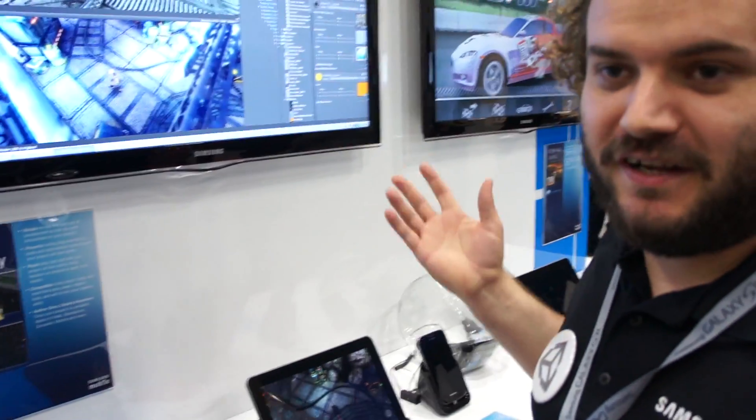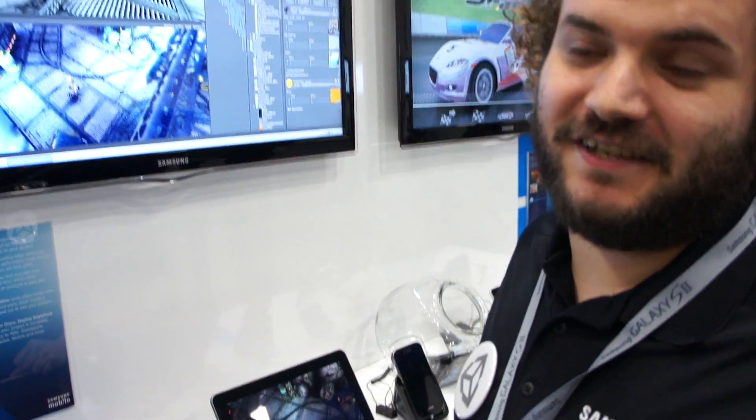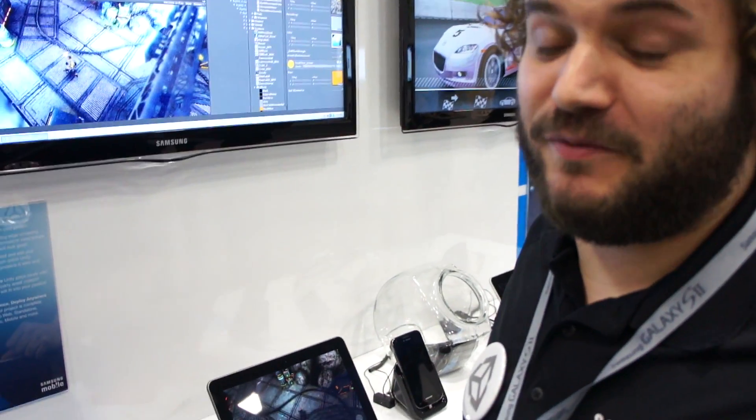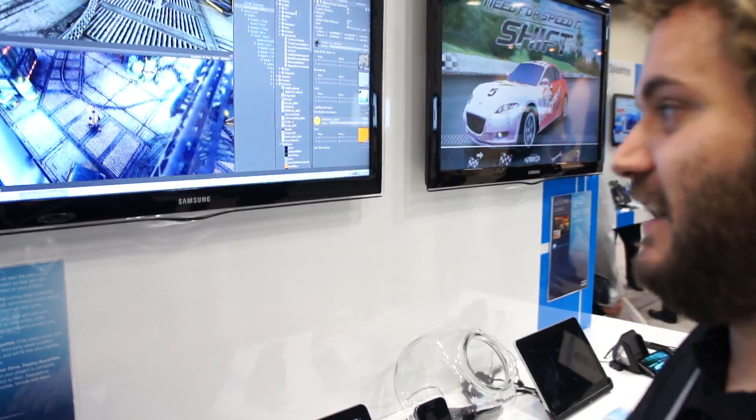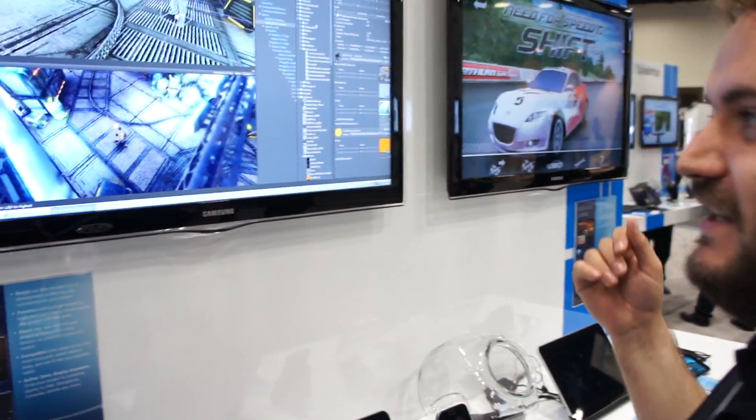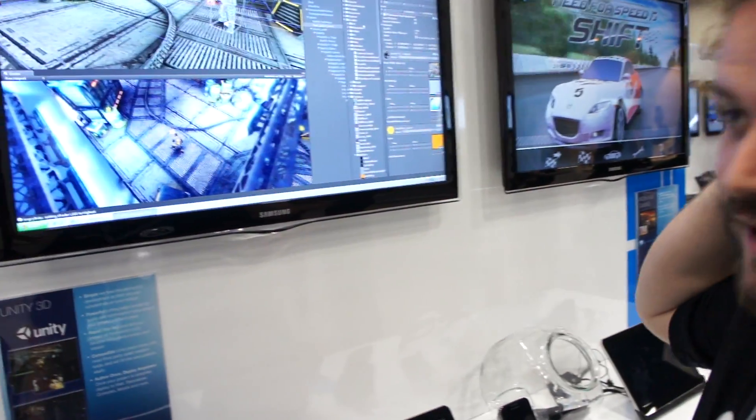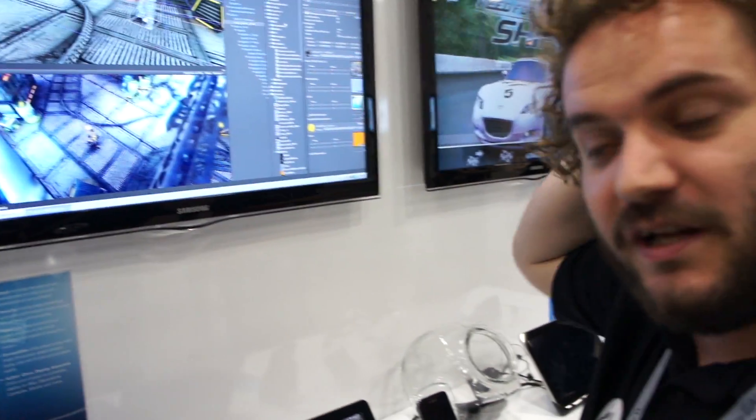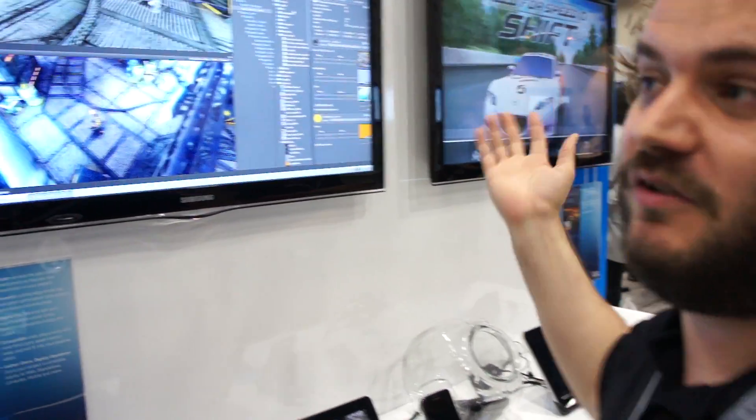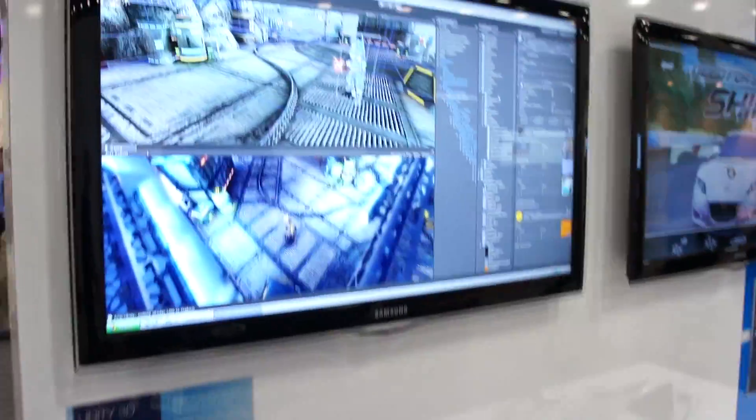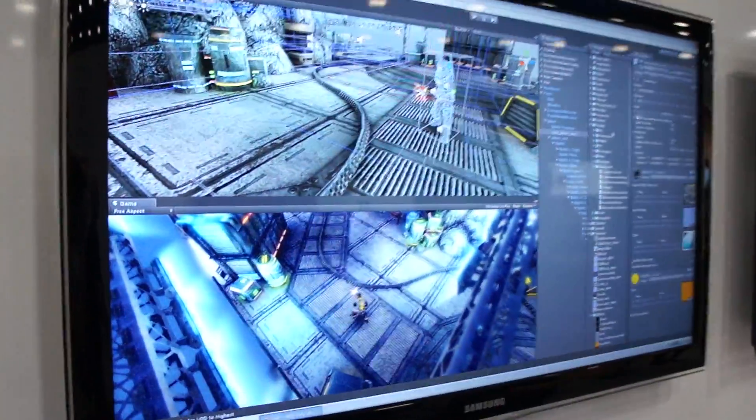So I'm Joe Robbins, I'm with Unity Technologies, I'm a community evangelist. This is Unity, it's a game development tool and you can also use it for interactive 3D content.